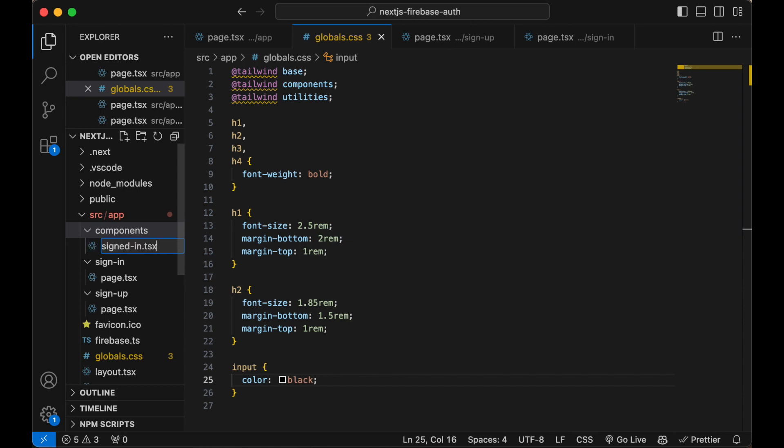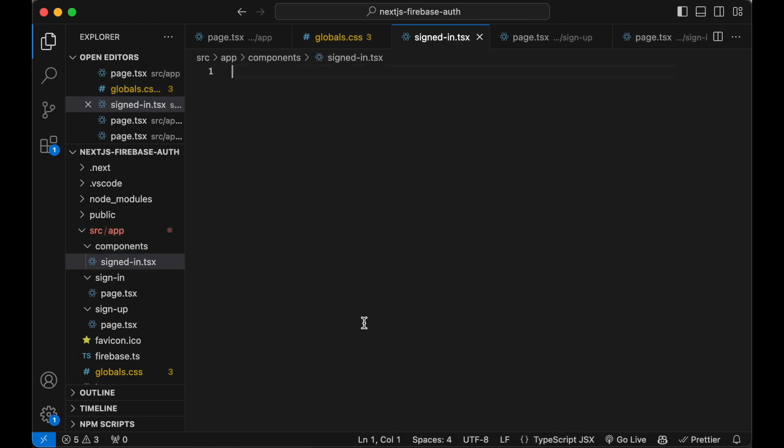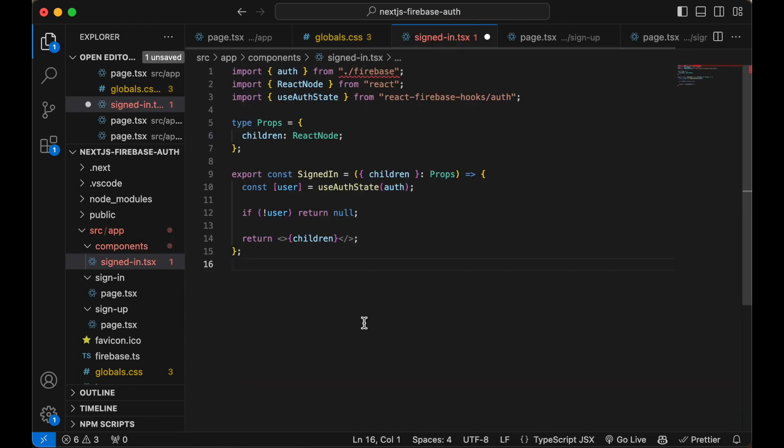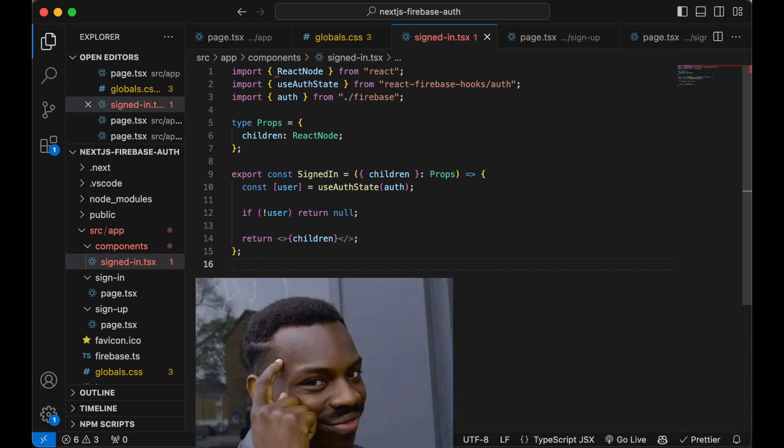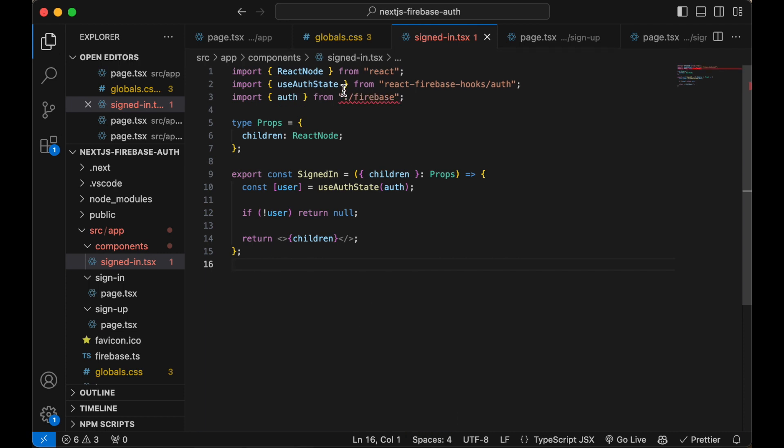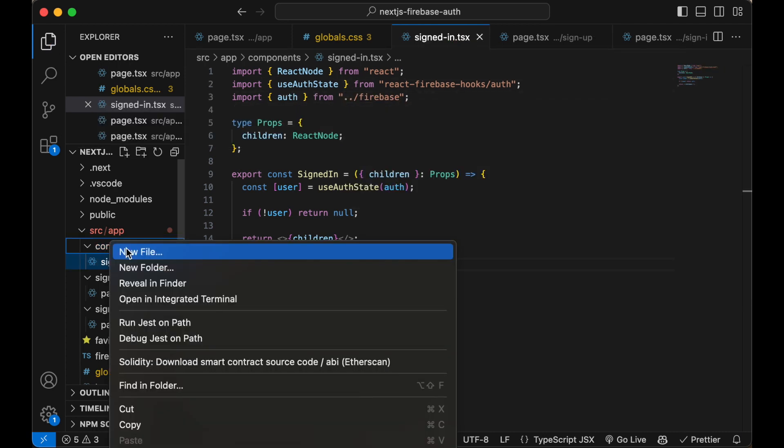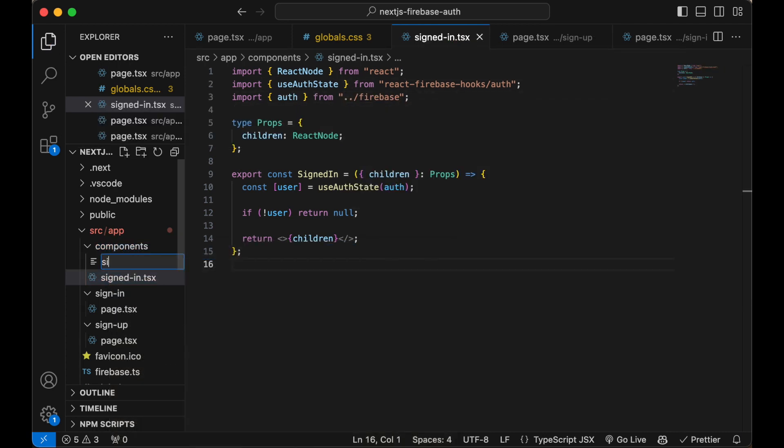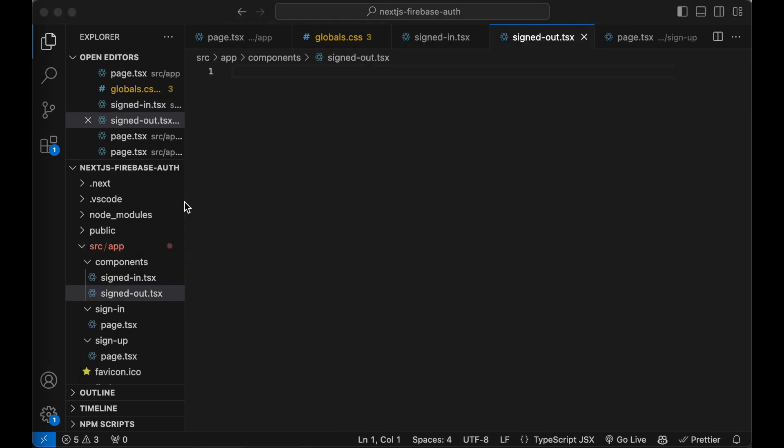Which will render content if the user is signed in. Fix the imports. And create a component for content we only want to show if the user is not signed in.